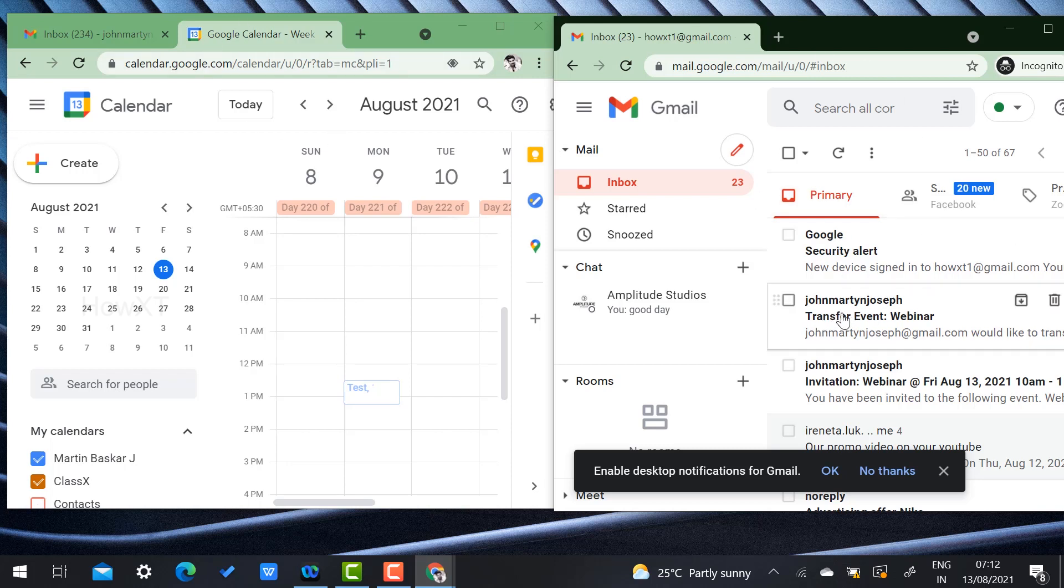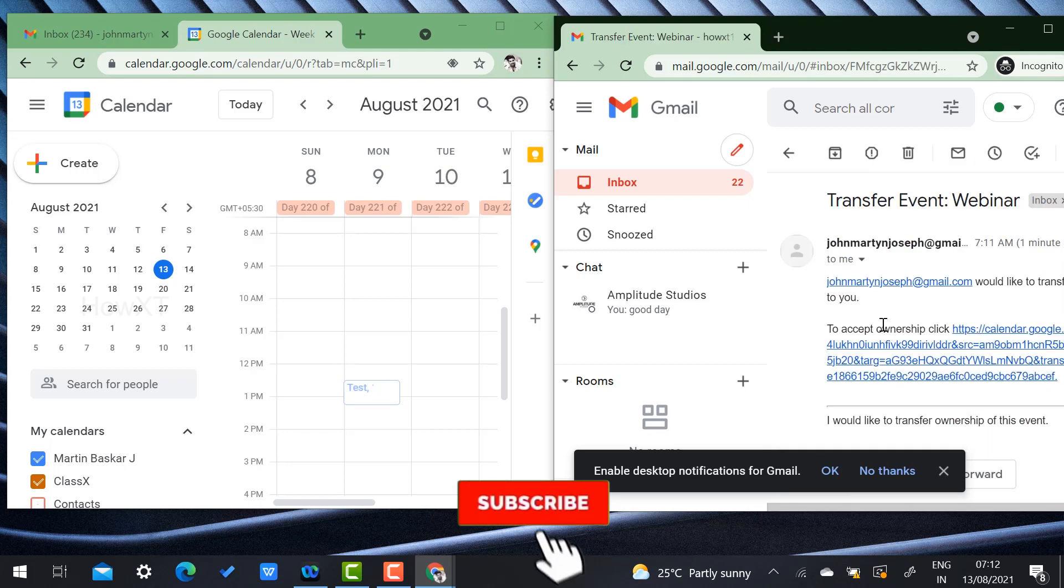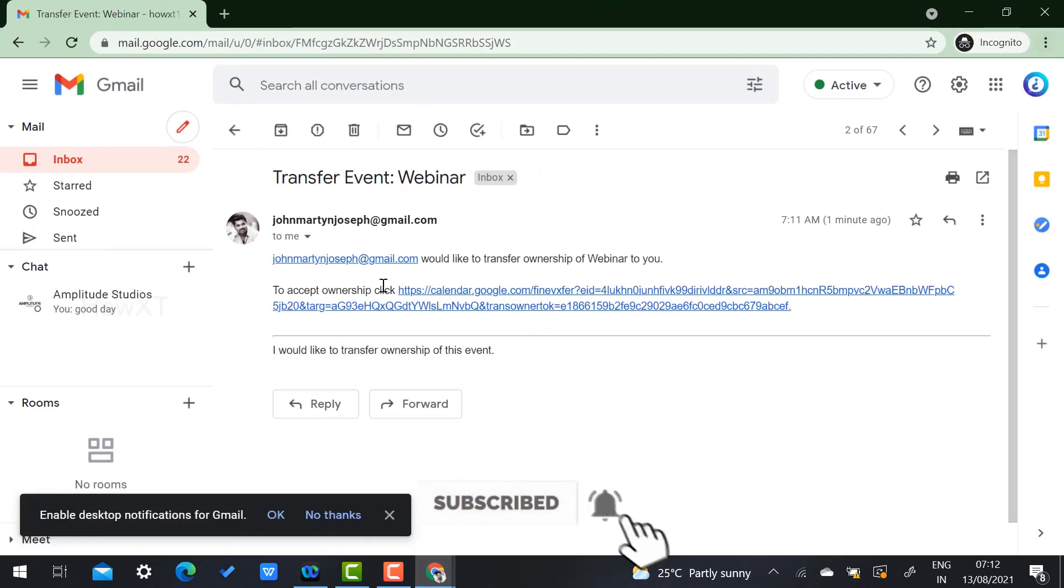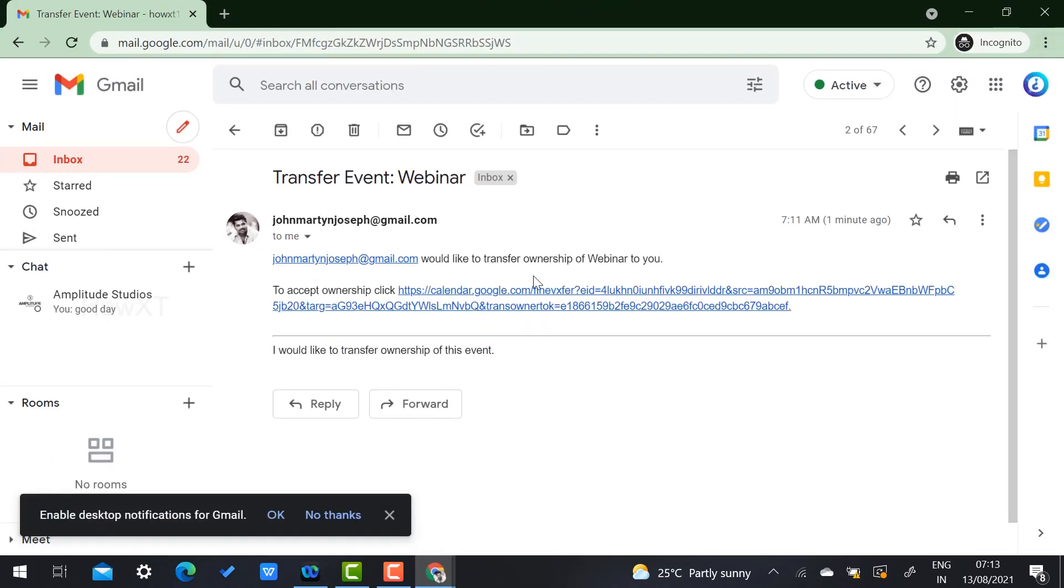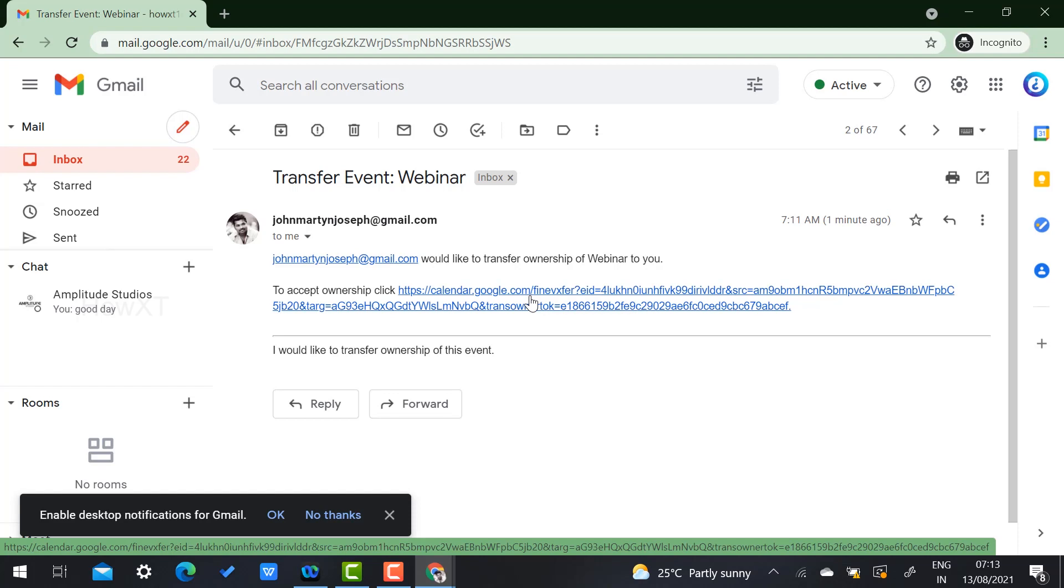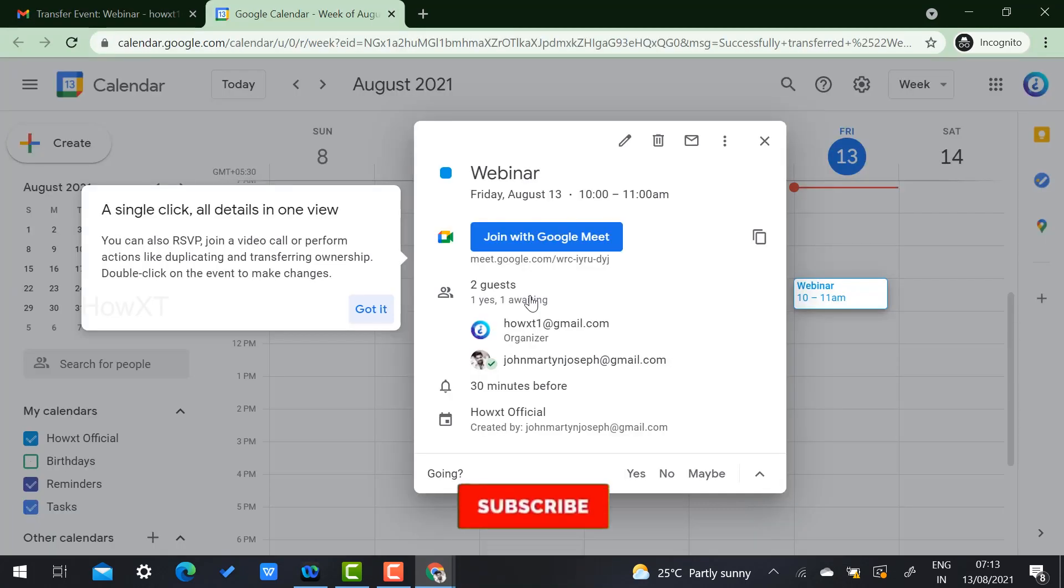The mail ID, John Martin, would transfer the ownership to the webinar. If you want to accept, you need to click calendar to accept so that you will be eligible to access that email ID, that meeting details. Just click here. Once you click that it will direct you to the Google Calendar.